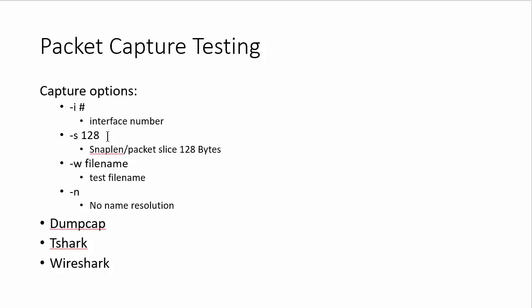A lot of times when you read on the internet about improving performance with your packet analyzer, people say if you can slice a packet, it will perform better than if you have to capture the whole packet. Dash W is just a file name. And then dash N is no name resolution when it applies. So you're not going to go try to resolve the name.